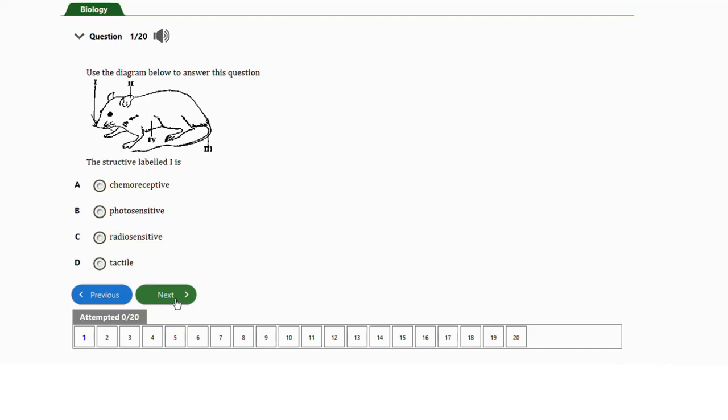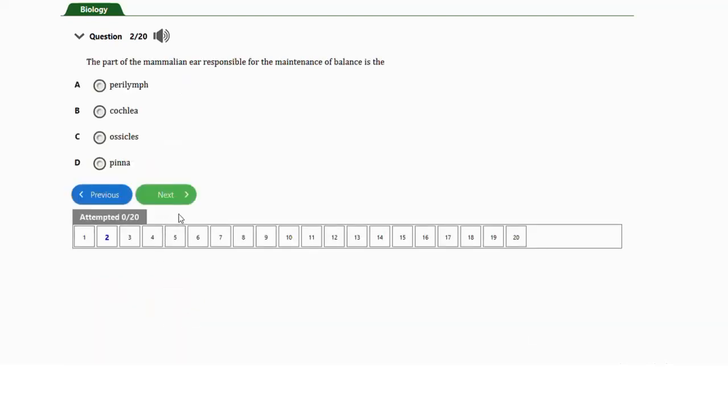Question number two: the part of the mammalian ear responsible for the maintenance of balance is the a) perilymph, b) cochlea, c) ossicles, or d) pinna. The answer to this question is option A — the perilymph.